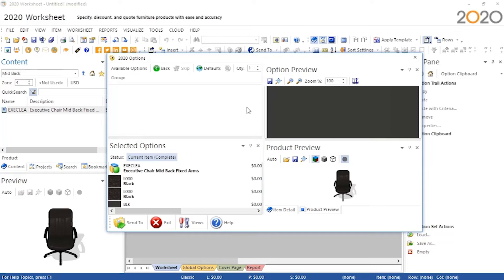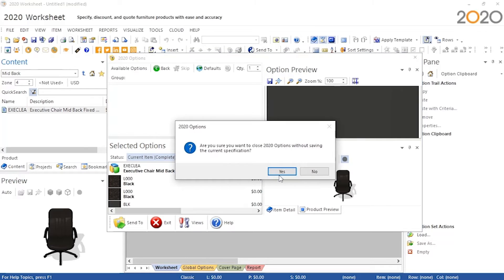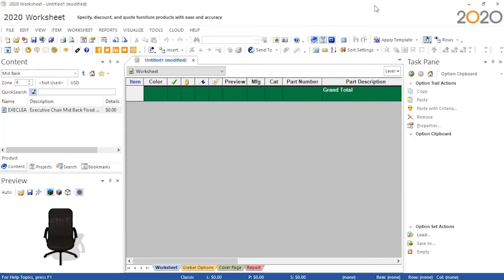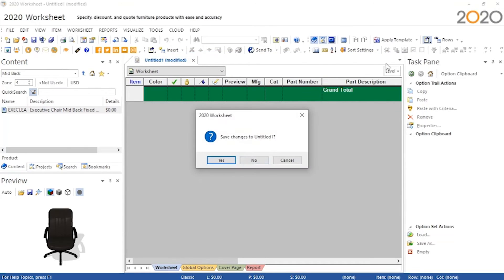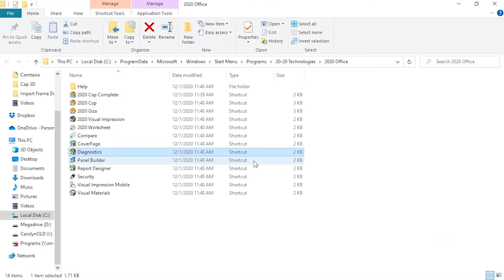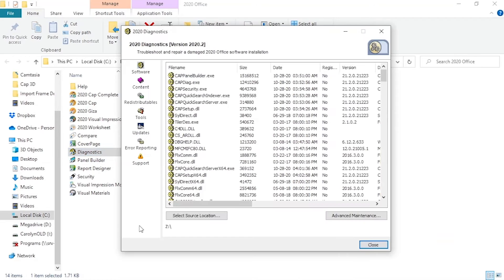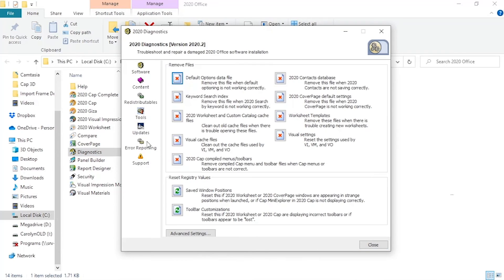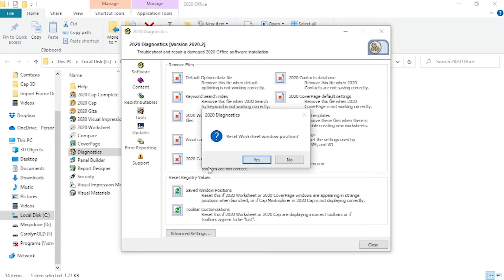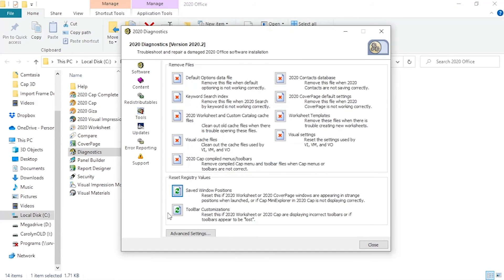For broader issues, we need to close Worksheet, then open up the 2020 Diagnostics application. Now go to Tools, then use both of these Worksheet Reset buttons present.